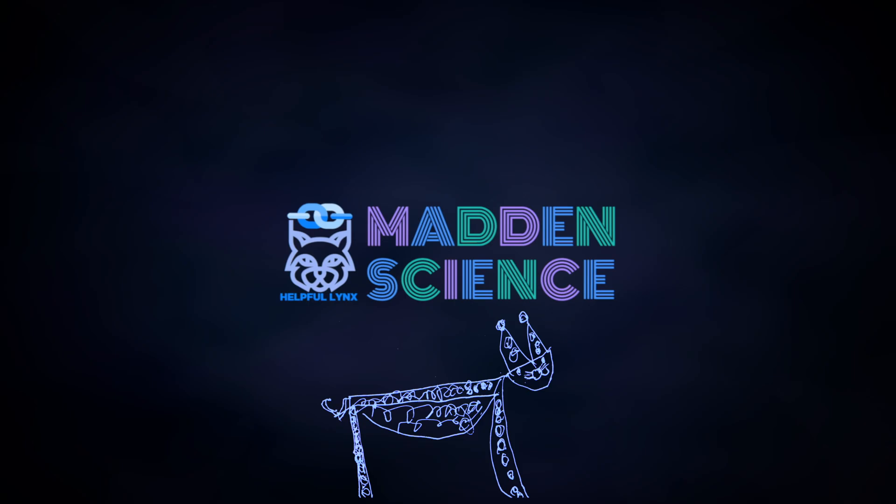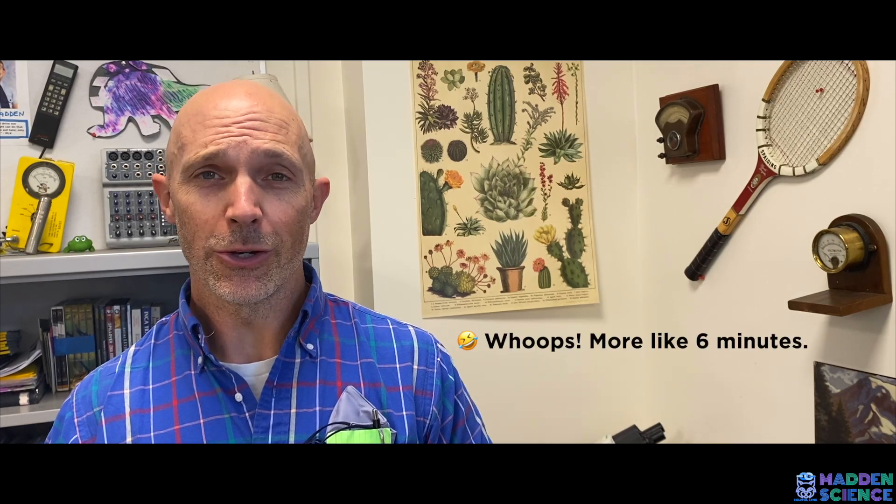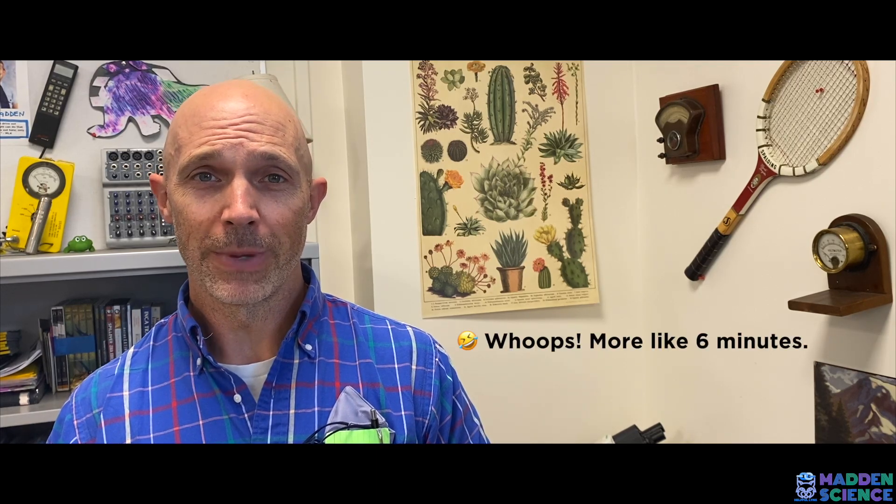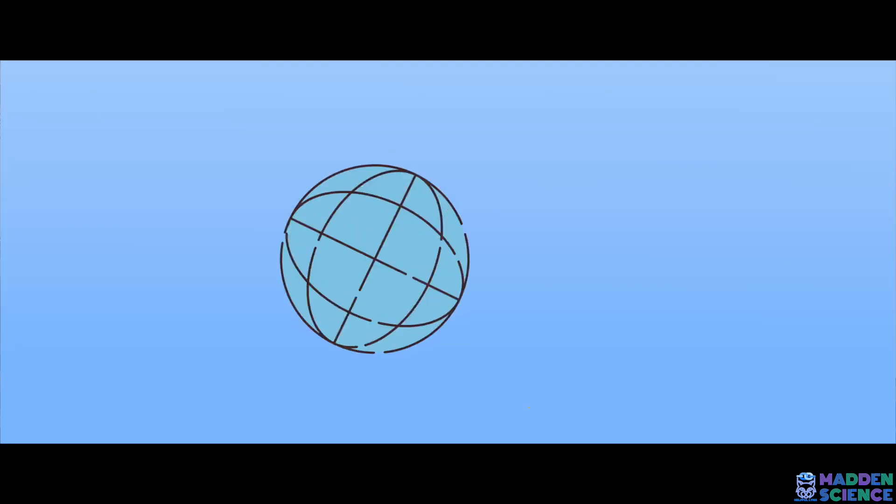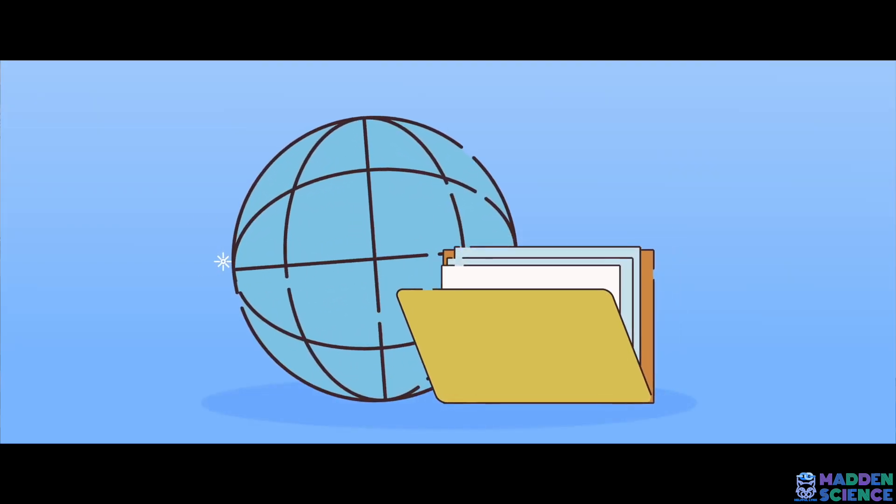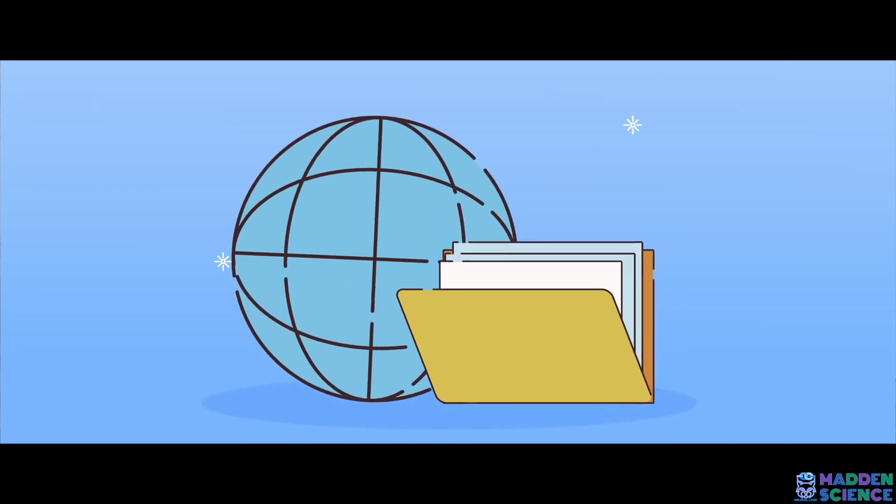Hey everybody, welcome to Madden Science. Today we're doing a quick, hopefully quick, two-minute tutorial. Today it's all about bookmarks, how to use them, what they are, and how to organize your websites and online files.